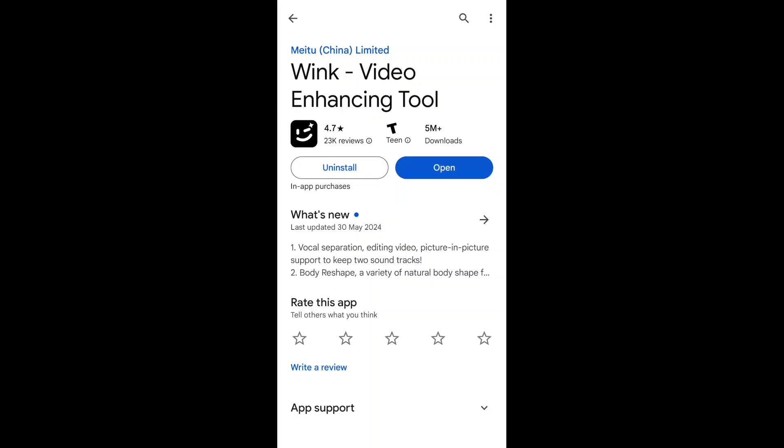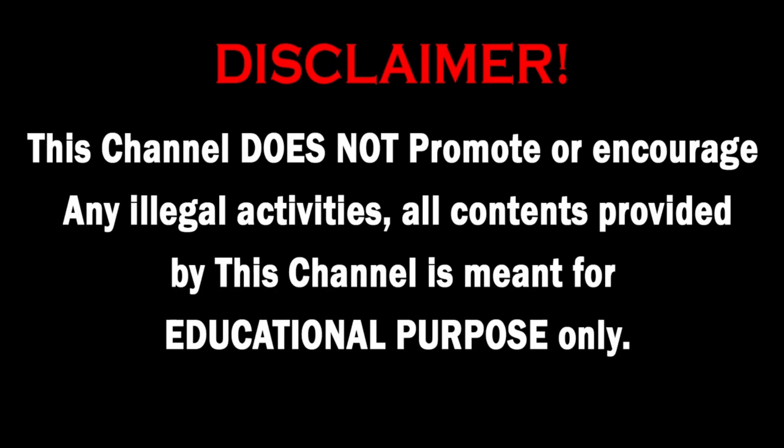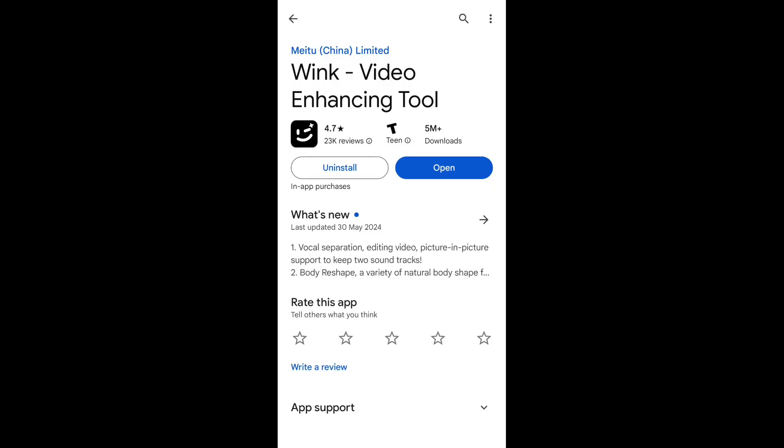In this video, I'll show you how to use this application to turn any video into 4K using AI. This channel does not promote or encourage any illegal activities — all content is meant for educational purposes only. Welcome back to my channel. Don't forget to like and subscribe.